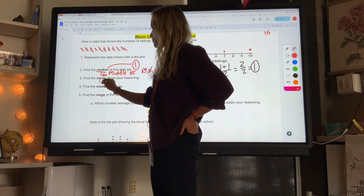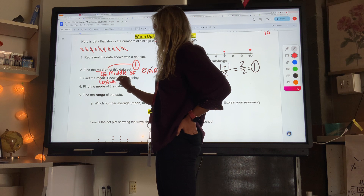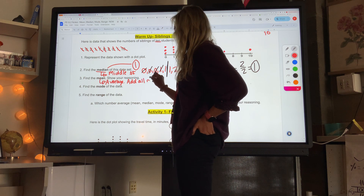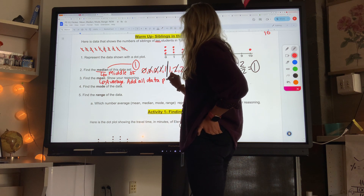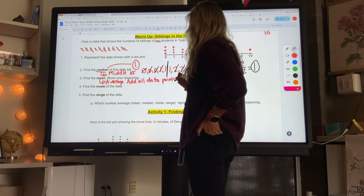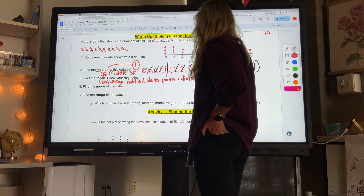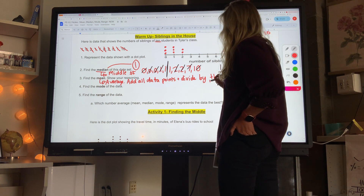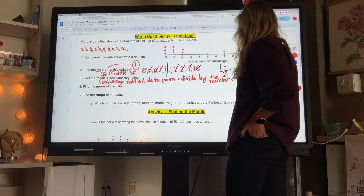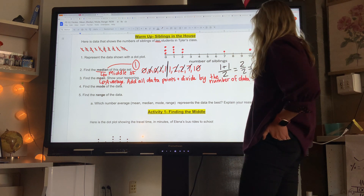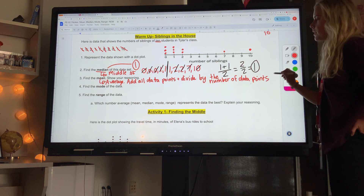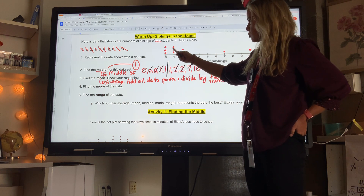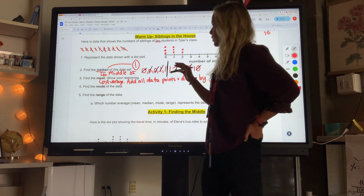Next is the mean. The mean is the average. Make sure you write this on your paper. The mean is: add all data points and divide by the number of data points. So you add them all up and divide by how many there are. Each dot represents a number — we're adding zero plus zero plus zero plus one plus one plus one plus two plus two plus seven plus ten.